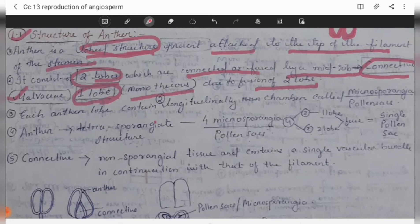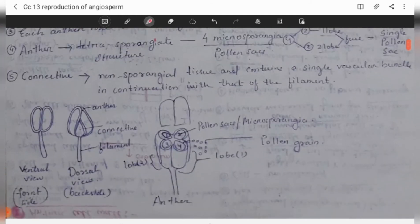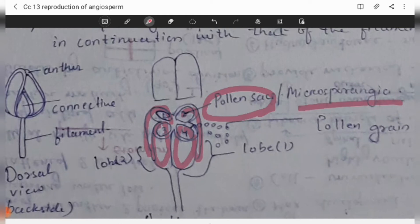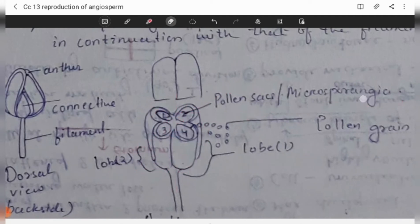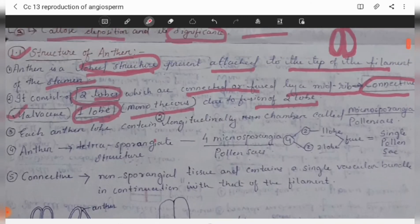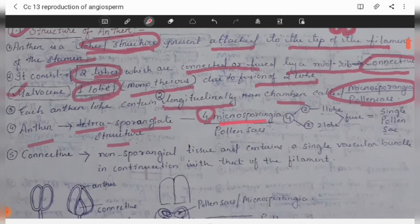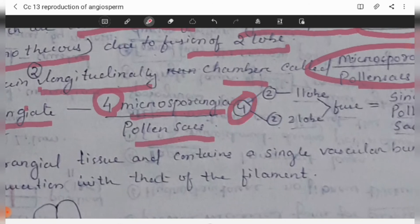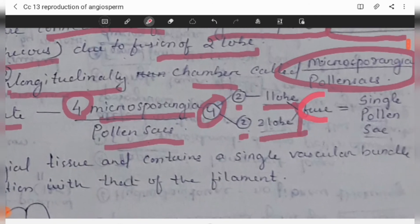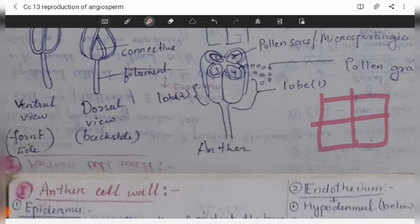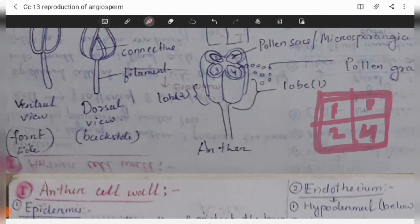Each anther lobe contains two longitudinal chambers called microsporangia or pollen sacs. The anther is a tetrasporangiate structure — tetra means four — so each anther contains four pollen sacs, with two in each lobe, which later fuse to form a single pollen sac.